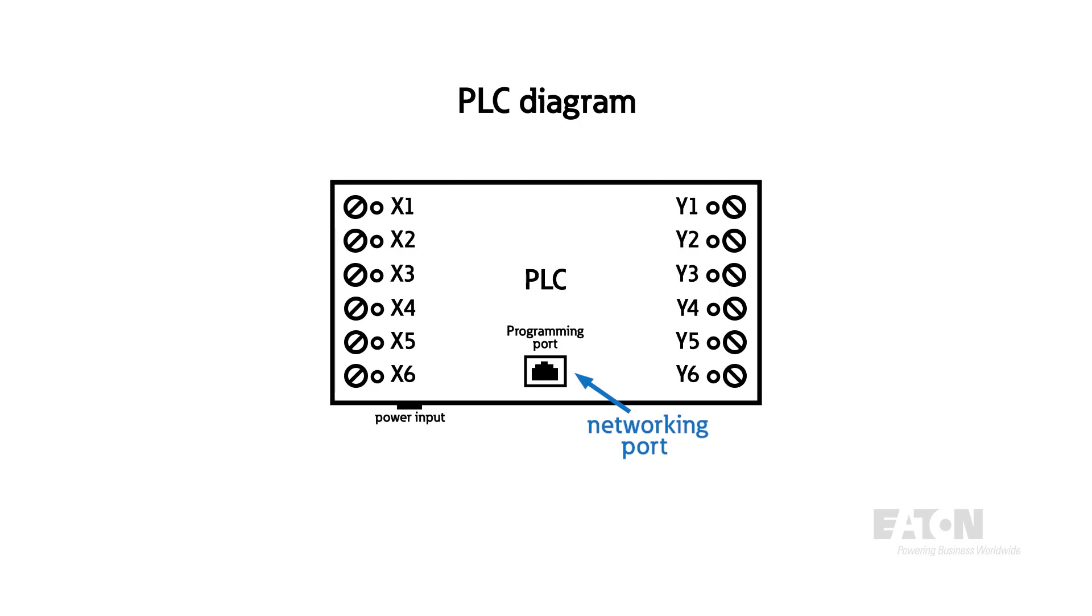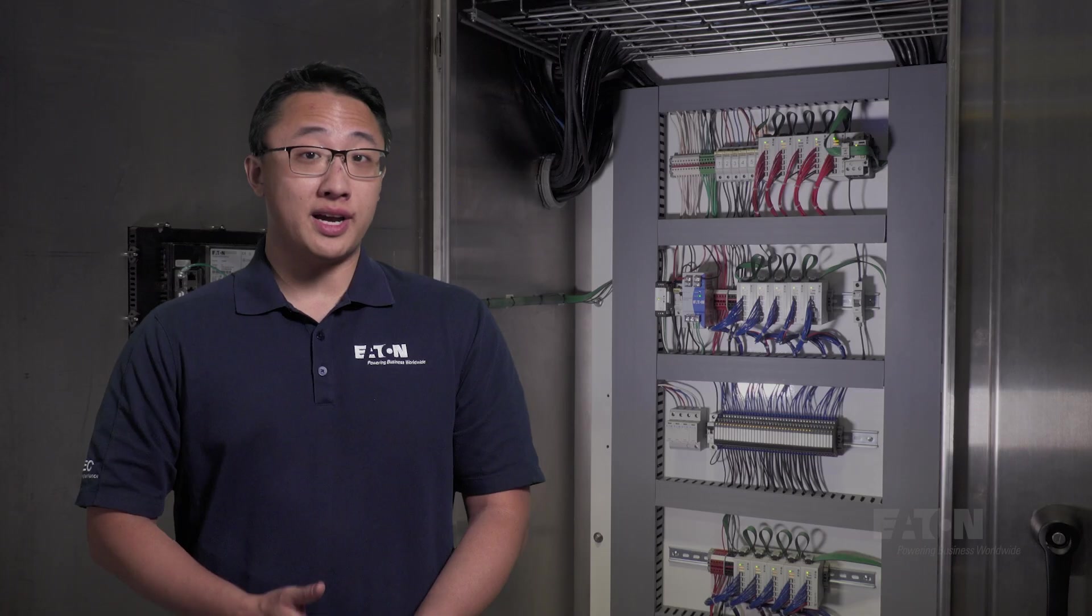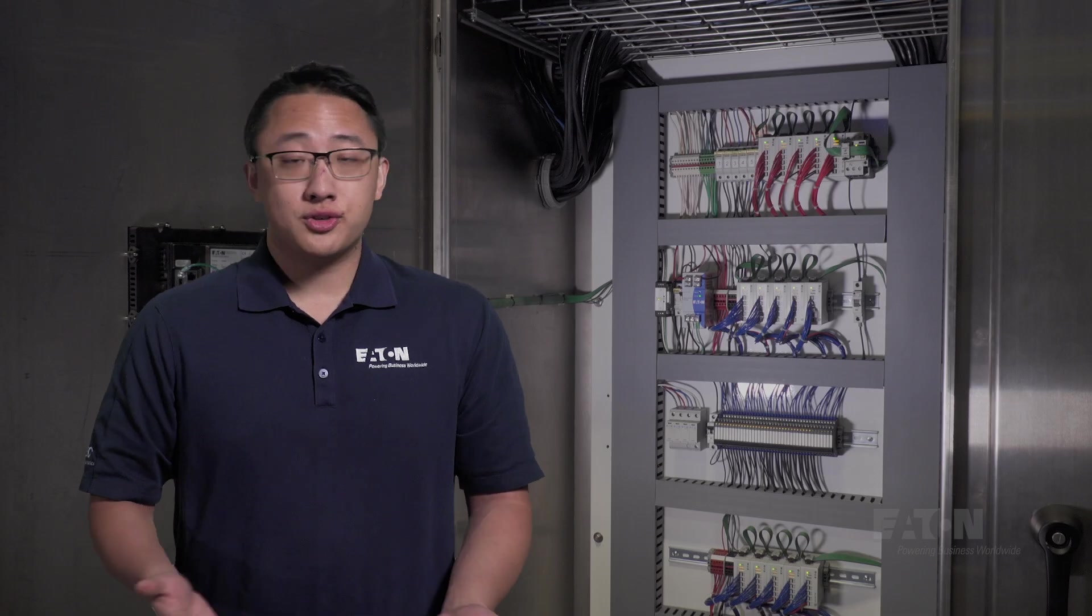There will also usually be some networking port, serial or ethernet, so that it can communicate with other devices. Device communication, although not necessary, is extremely helpful.